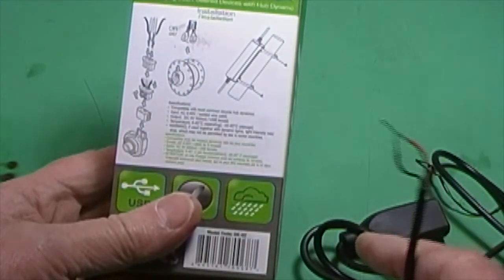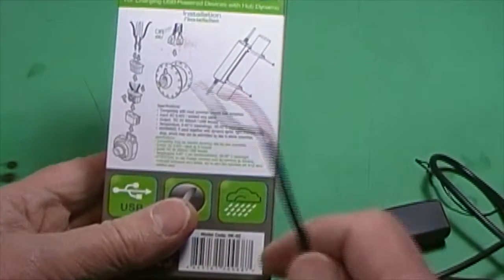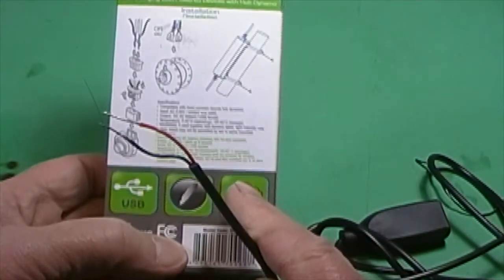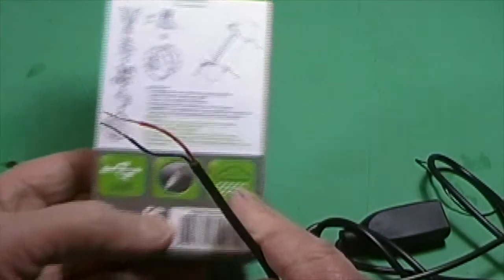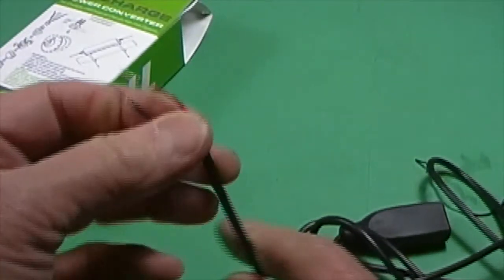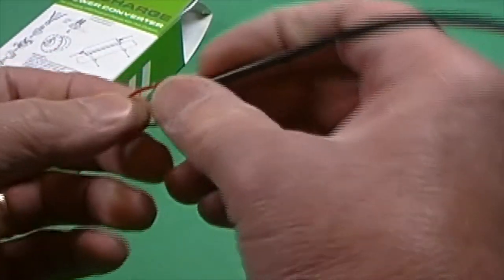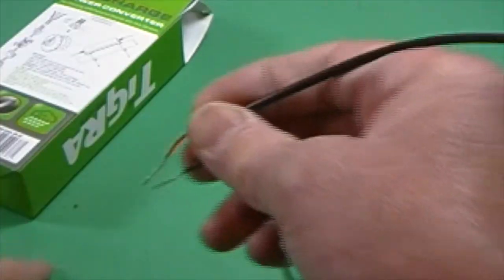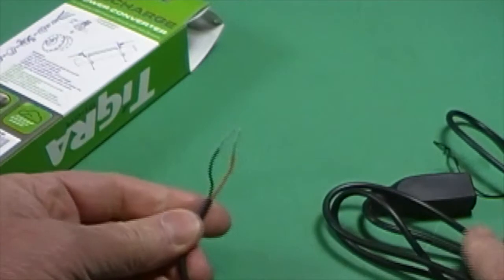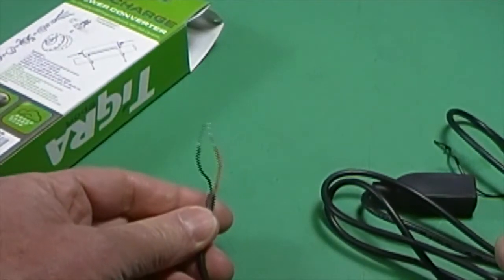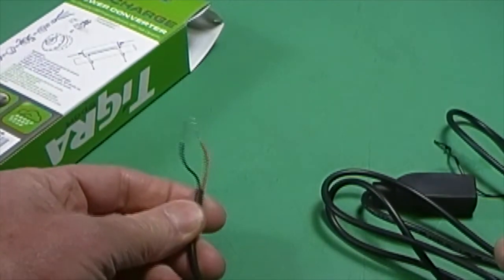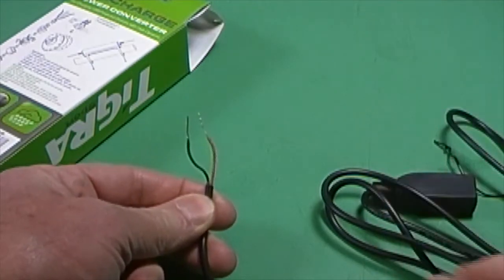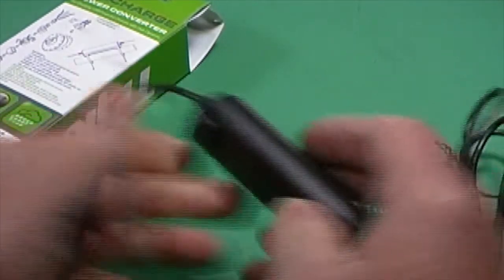As far as a Schmidt style connector, it looks like you could either run these directly to your hub, unplug it when you want to use the light, or you could use a piggyback connector. So that you can run them in series and have both the light and the charger hooked up at the same time.